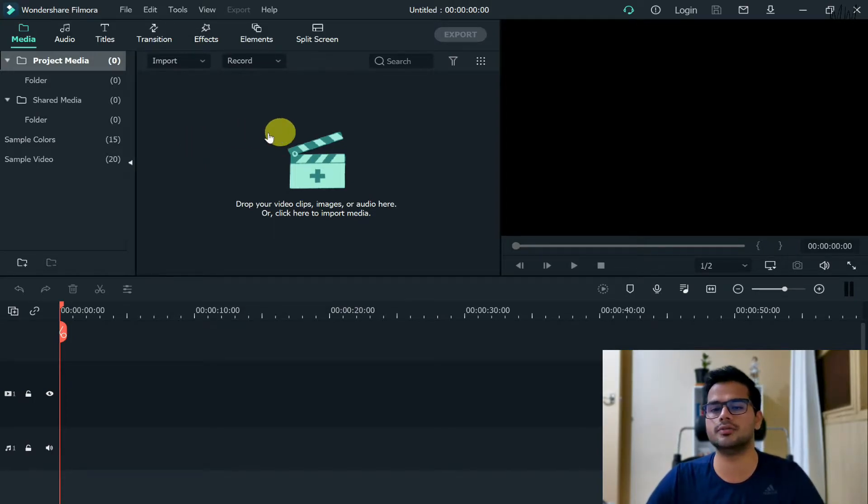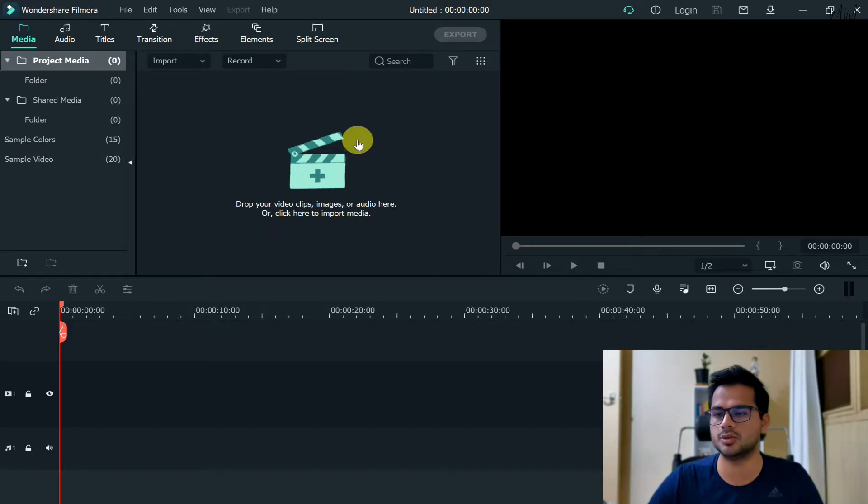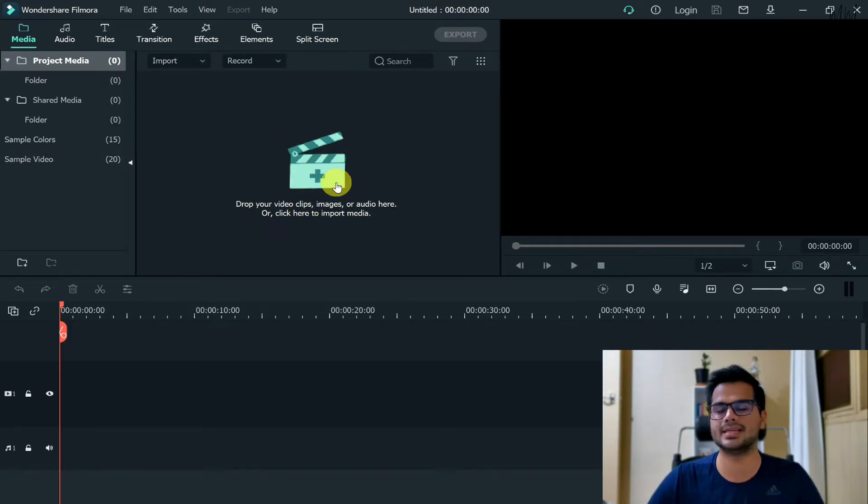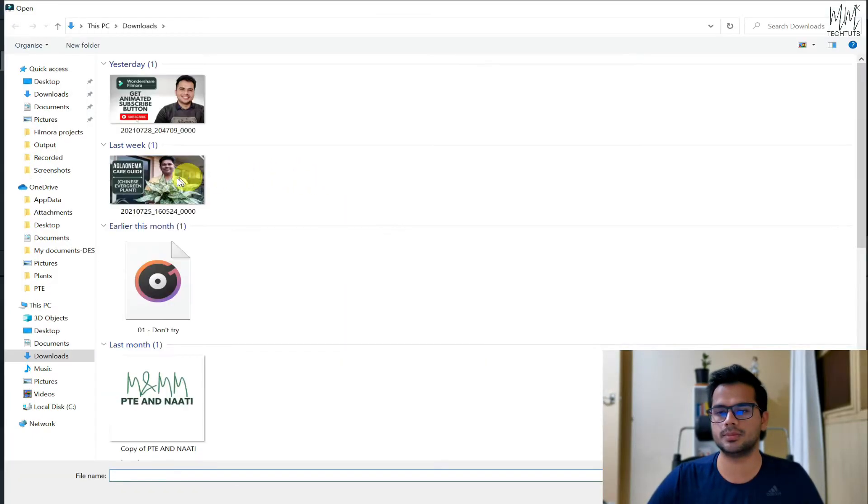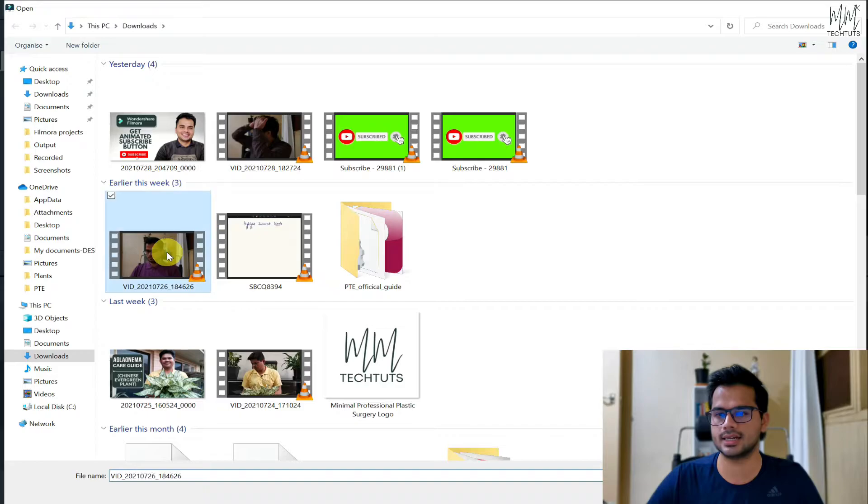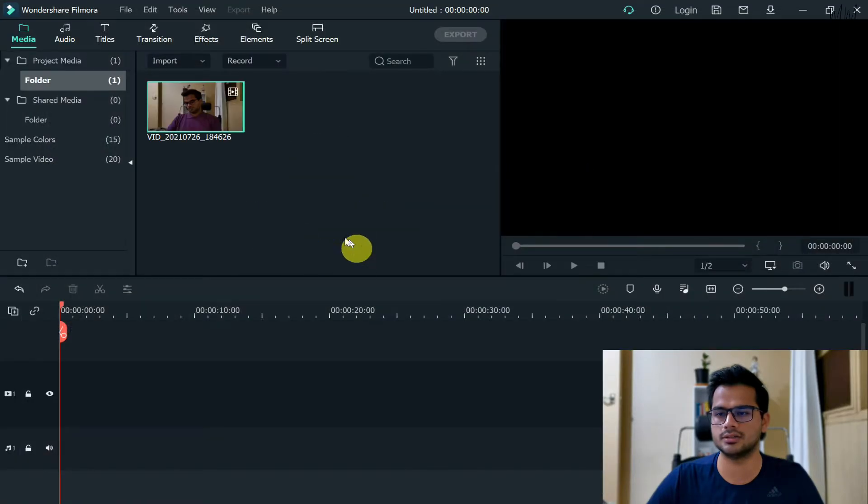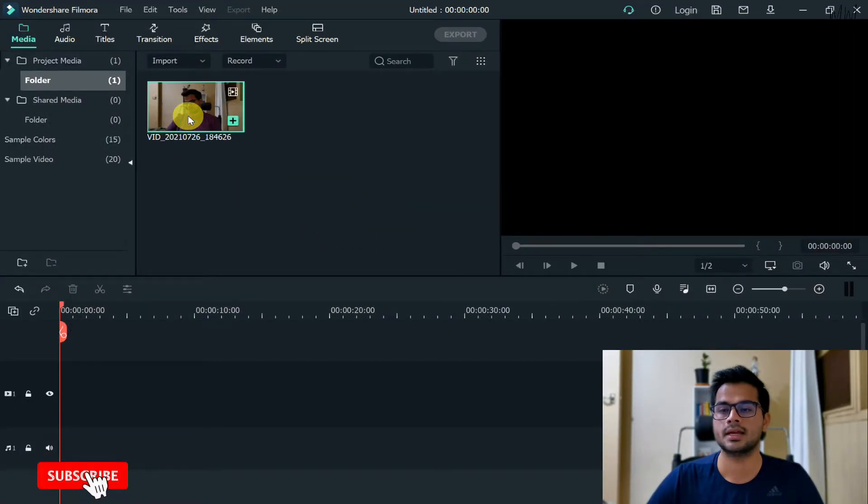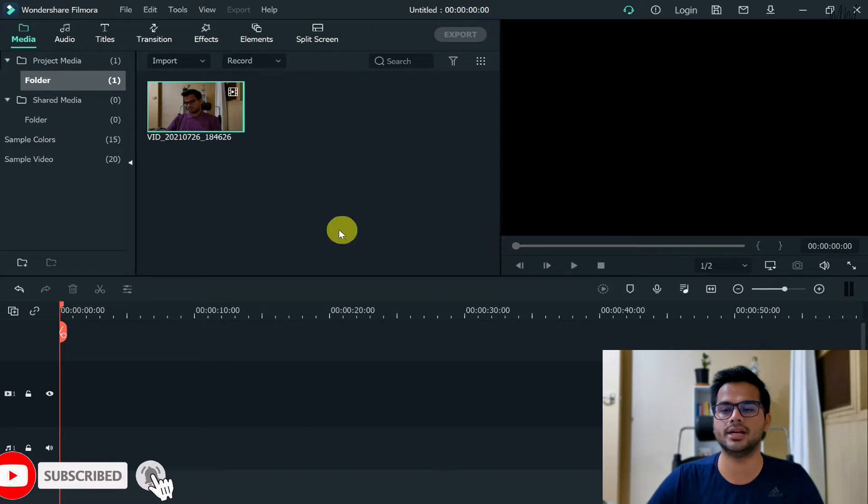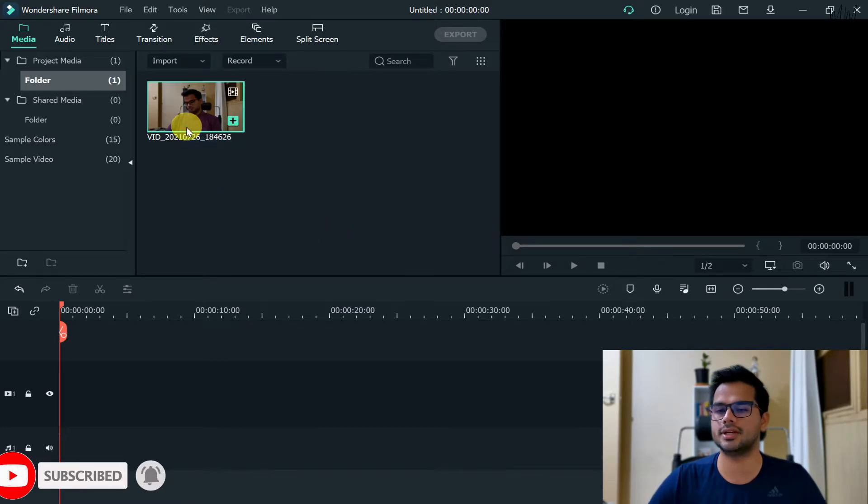Let's say for this purpose I'll select another video. Let's say this one. Now once you have the video in your media folder, in order to apply that effect you need to take the video and drop it onto the timeline.